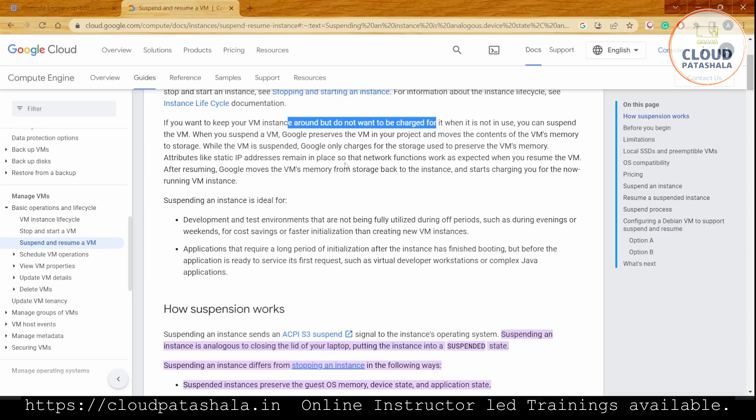While the VM is suspended, Google only charges for storage used to preserve the VM's memory. Attributes like static IP remain in place so network functions work as expected when we resume the VM. After resuming, Google moves the VM's memory from storage back to the instance and starts charging for the VM in the running state.